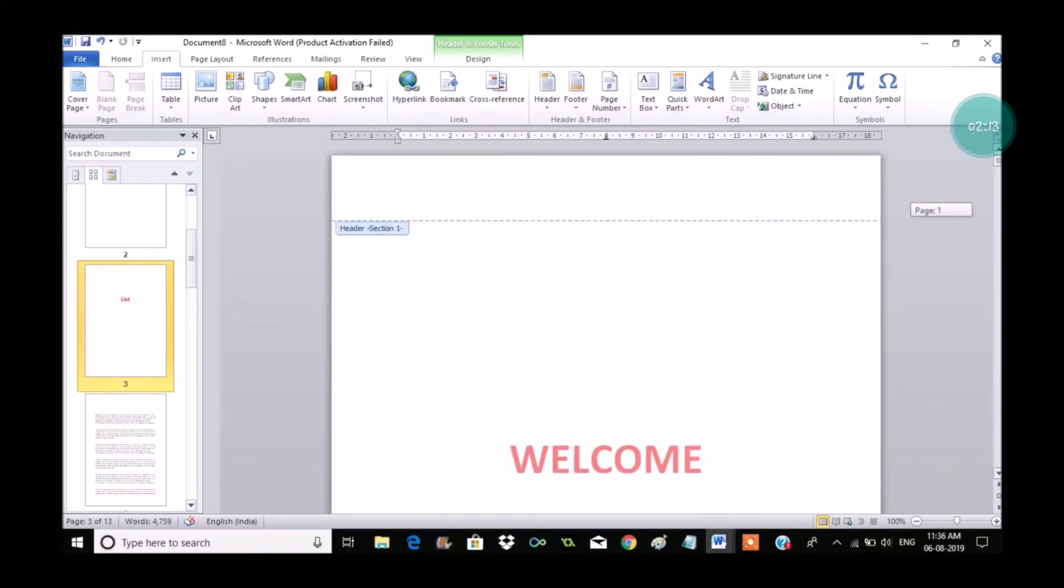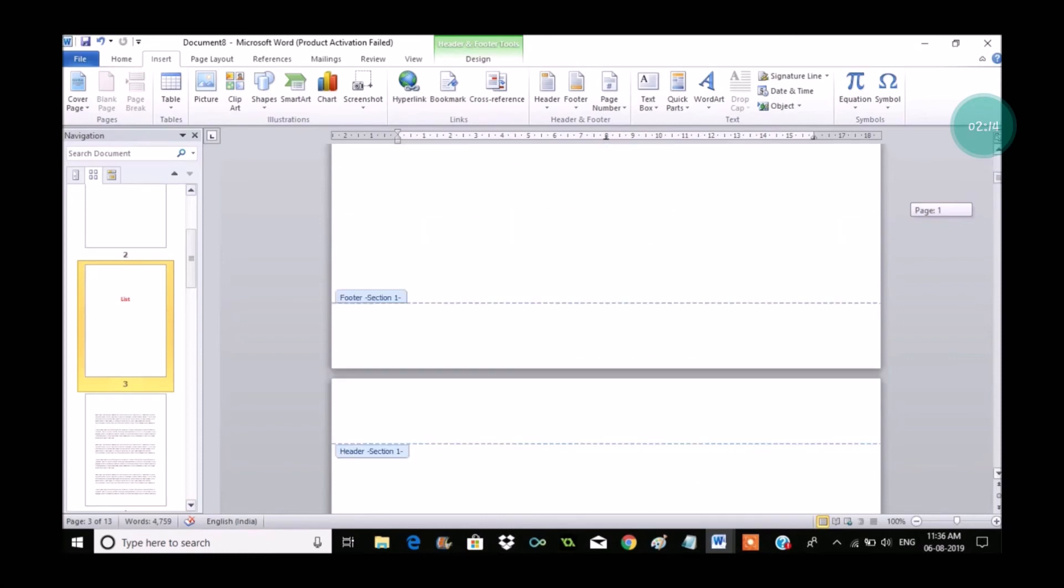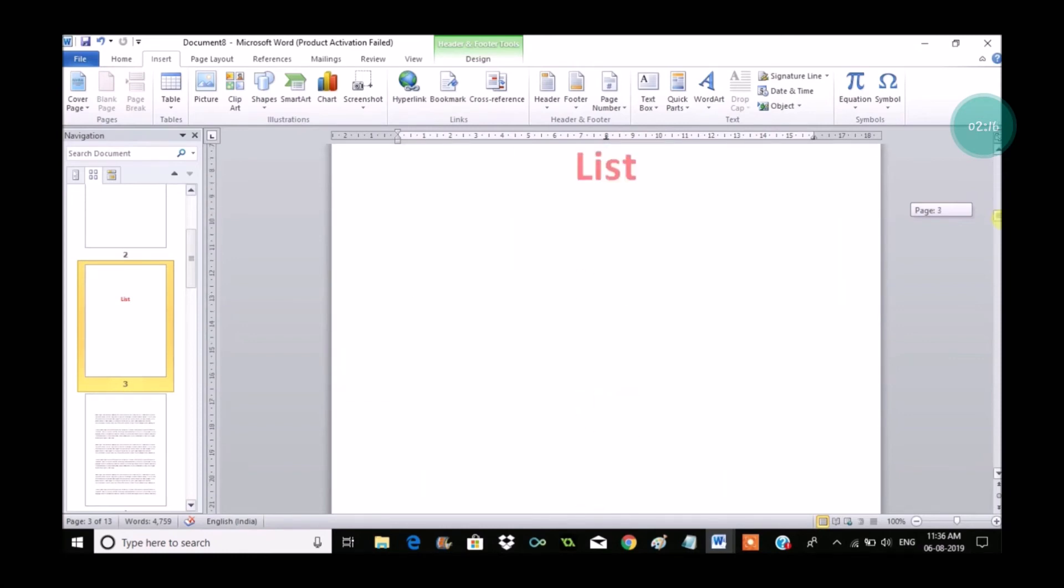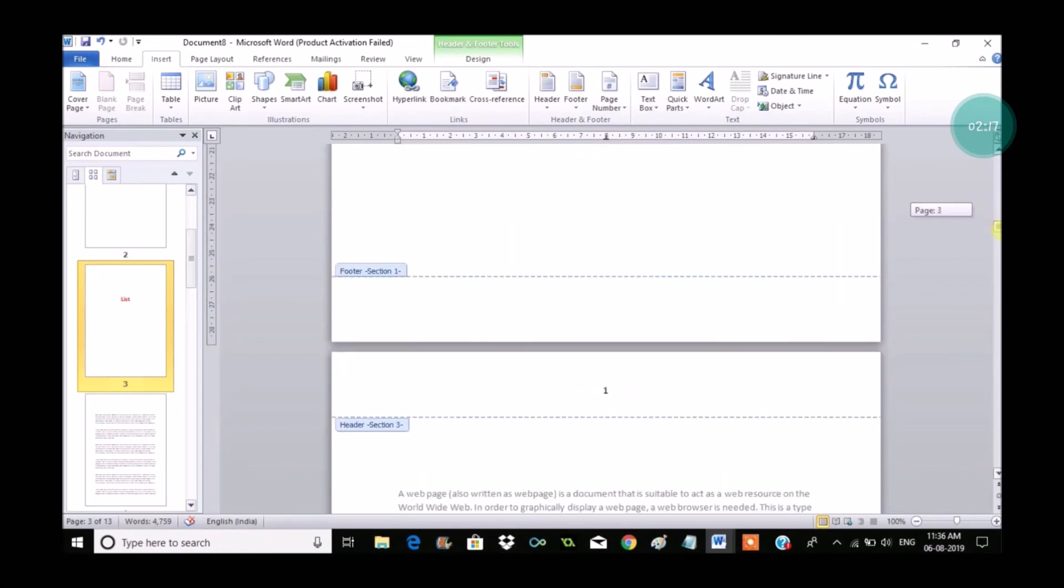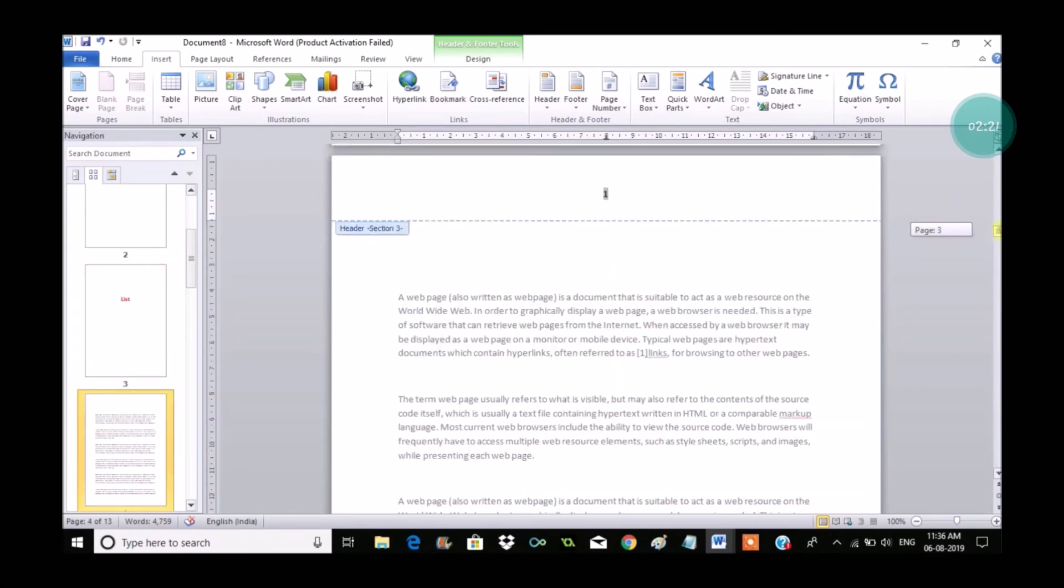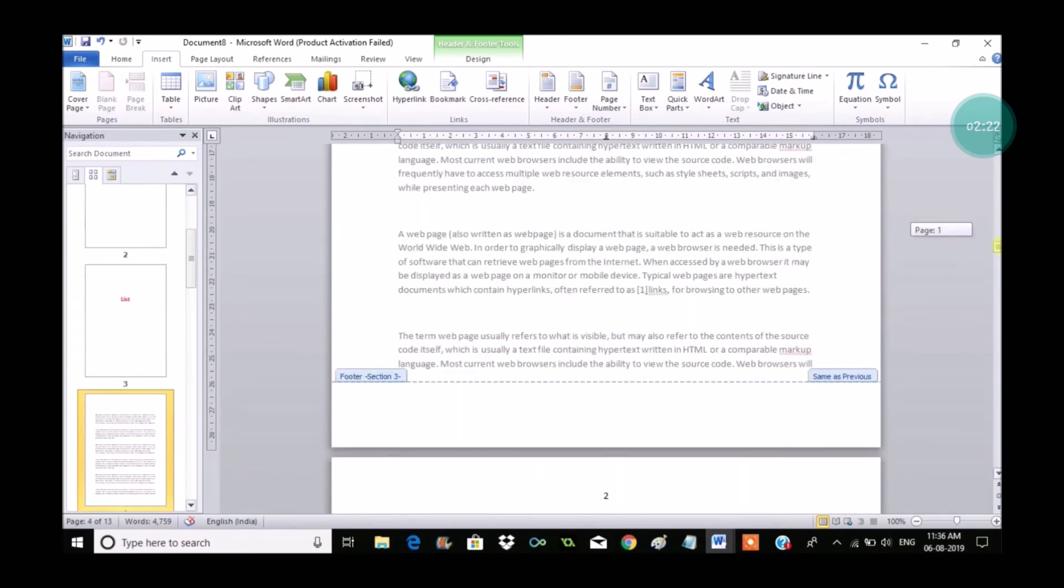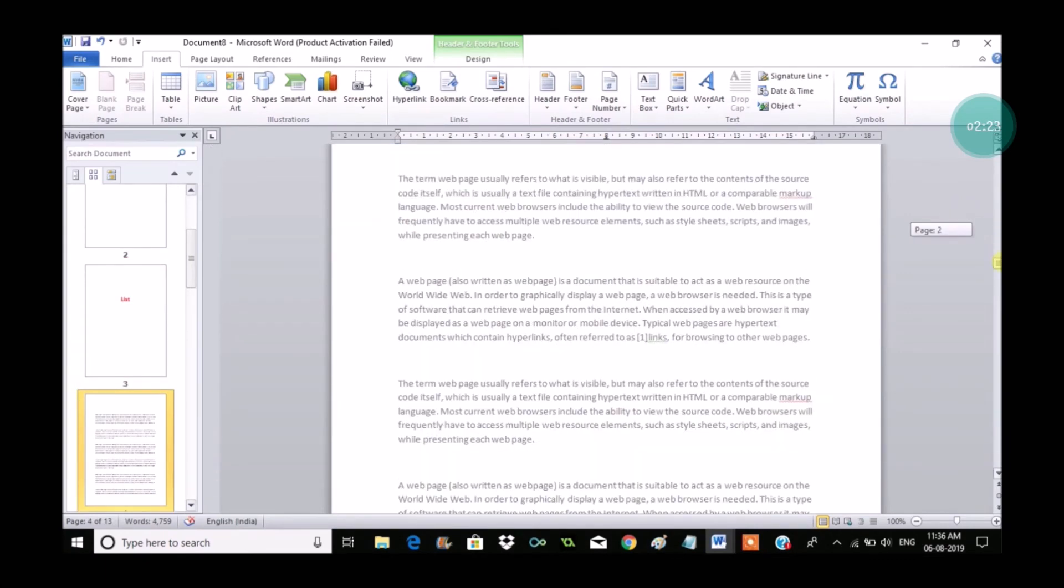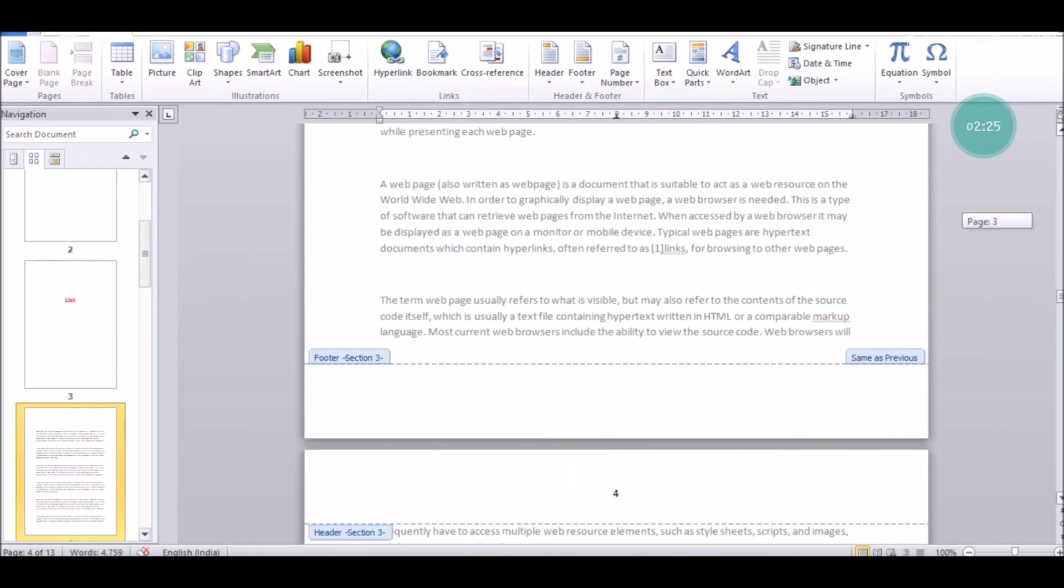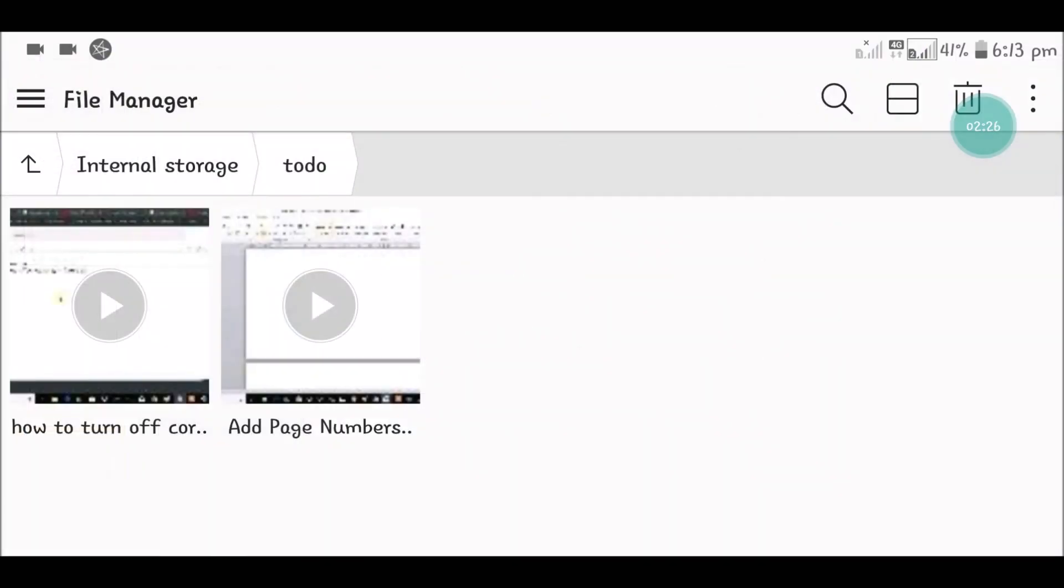So now I got page number one starting from the fourth document. And if I scroll down to the bottom, respective two, three, four, five will be added in the page numbers.